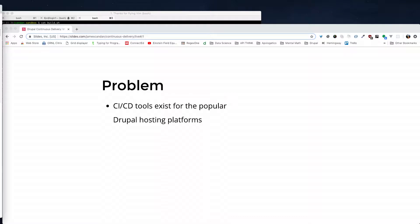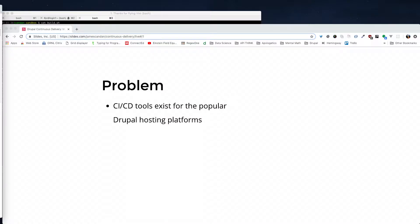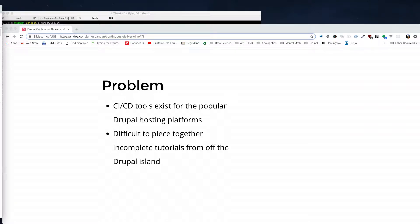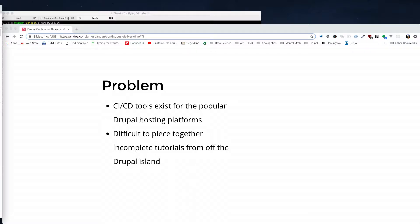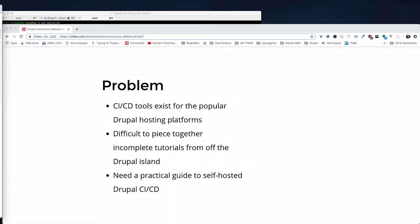The idea here is continuous delivery. Continuous integration and deployment tools exist for the popular Drupal hosting platforms like Pantheon, PlatformSH, and Acquia, but there are specific tools tied to their hosting platforms. It's very, very difficult, as I've discovered over the last few months, to piece together the incomplete and available tutorials from off the Drupal island to do what we want to do in getting to continuous delivery. The need here is for a practical guide — which I hope to somewhat accomplish today — to self-hosted Drupal CI/CD.